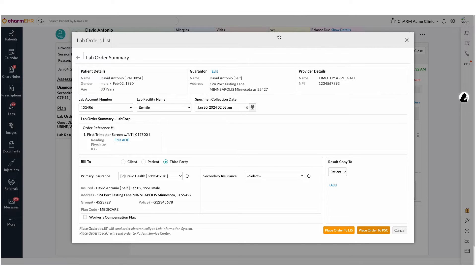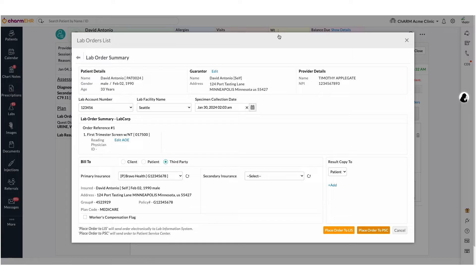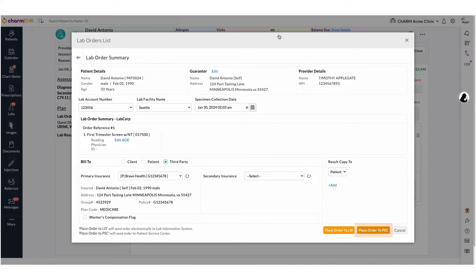Please note, lab orders can be electronically sent to the Patient Service Center or Lab Information System based on your requirement. If you are not collecting the specimens in-house, you can place the order to PSC. In this case, you could choose the bill type as patient.